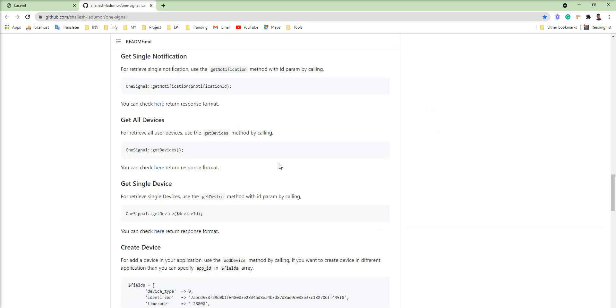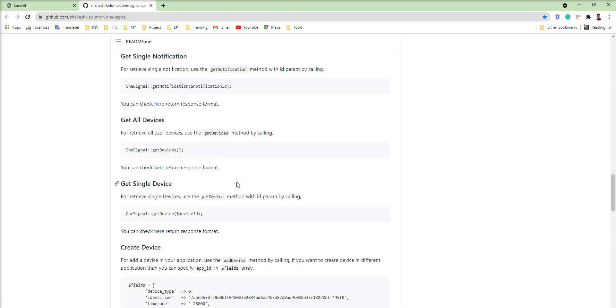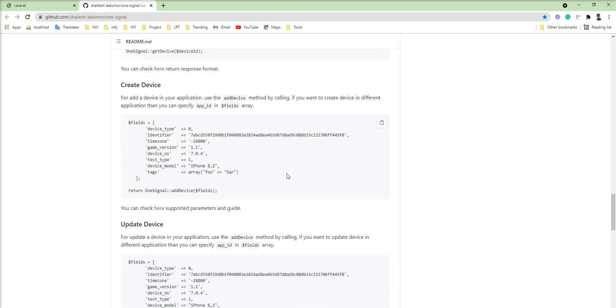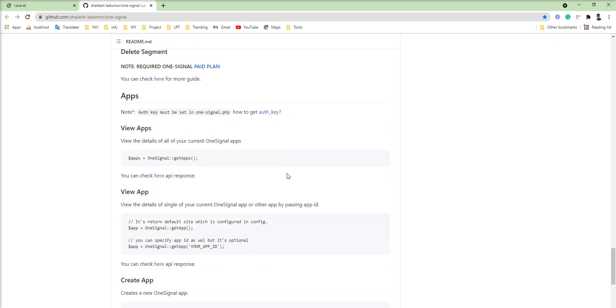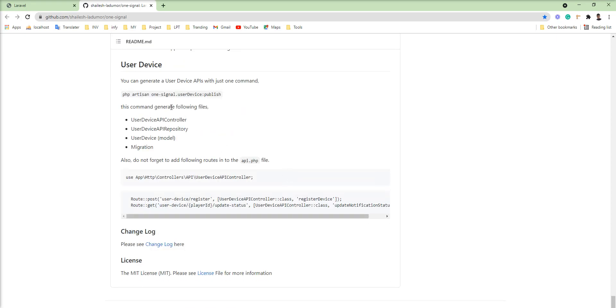I already installed this package in my application, and I will show you how to generate APIs for the user device using one command.